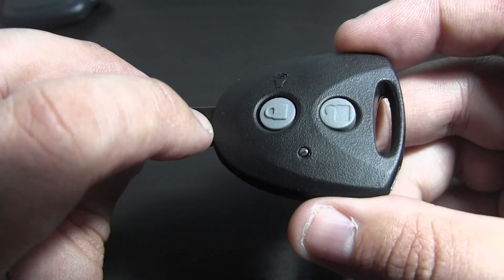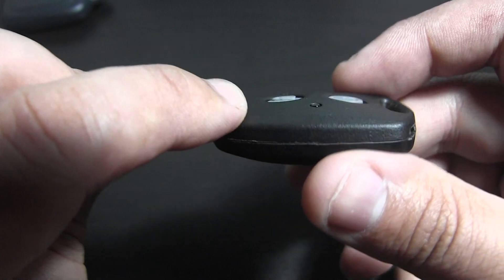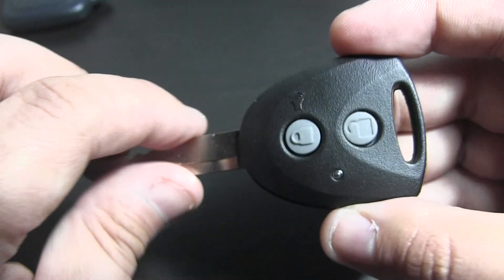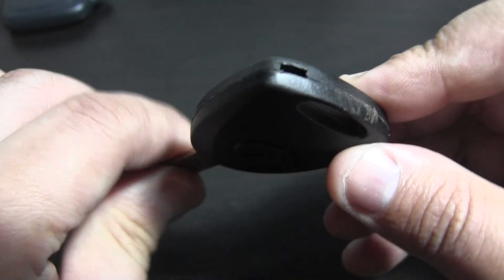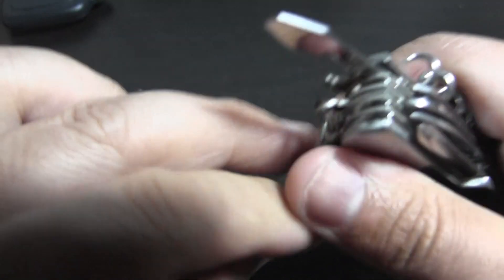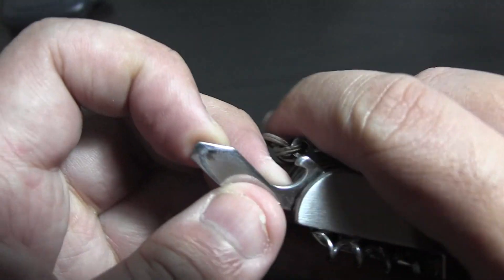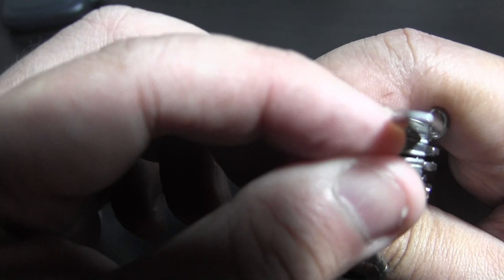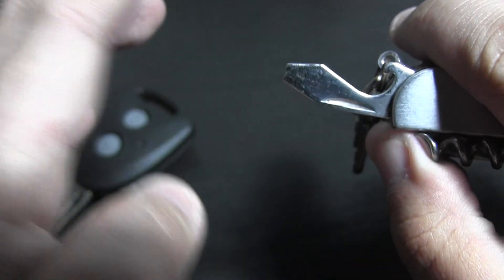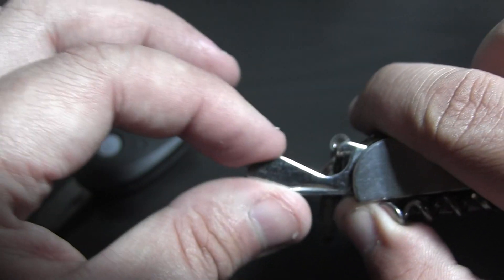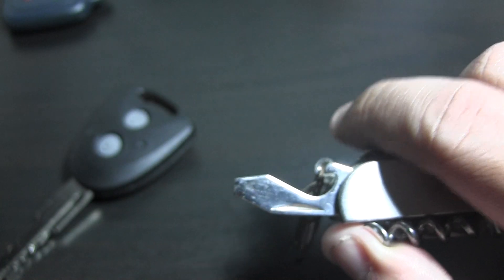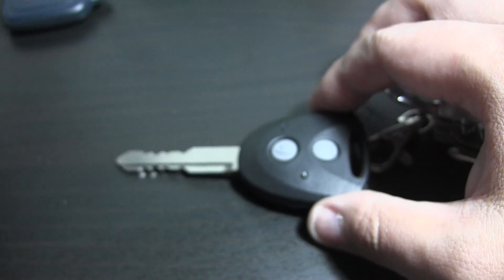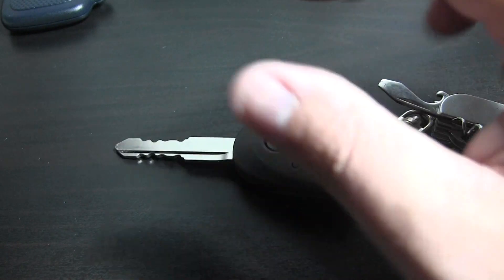What you need is the key and the tools - a flatbed screwdriver or something flat like this to pry open the key housing. And of course you also need the replacement battery.